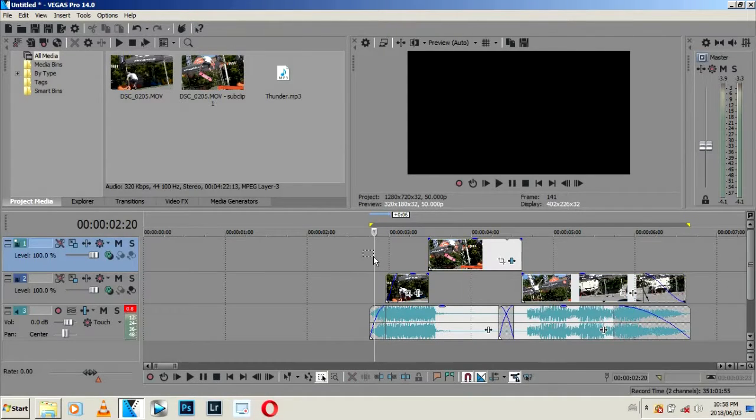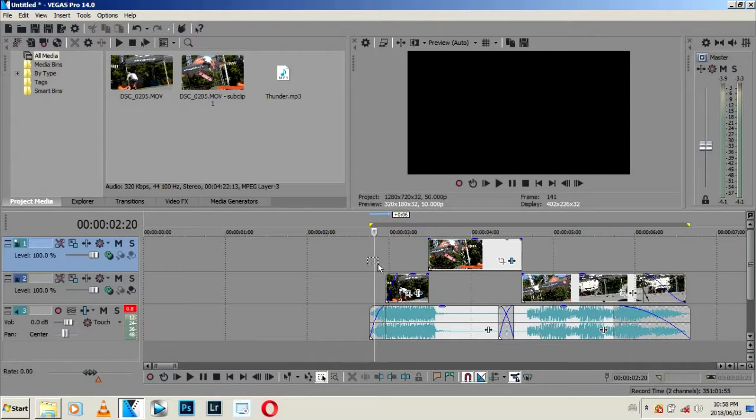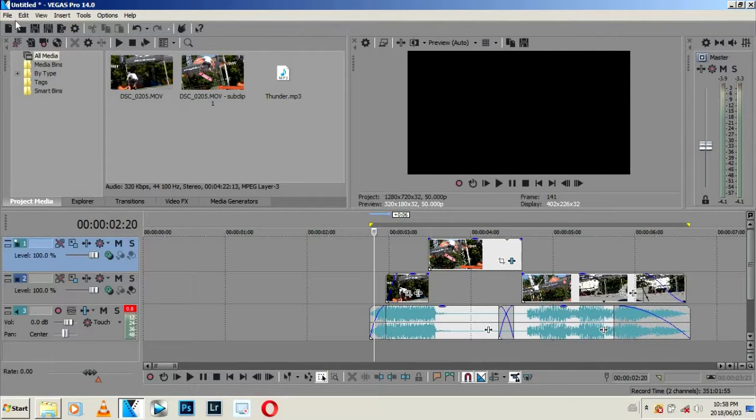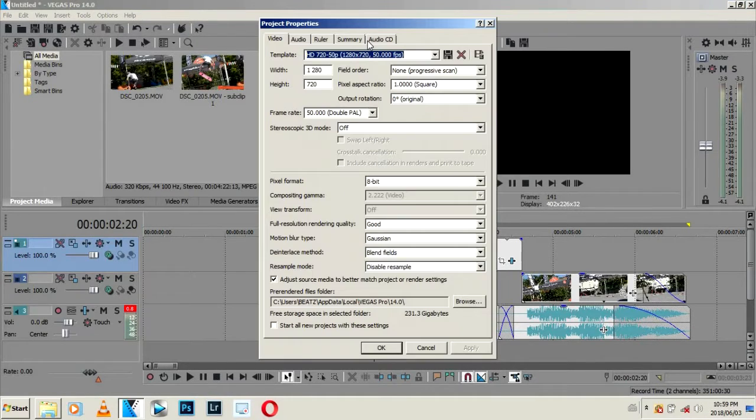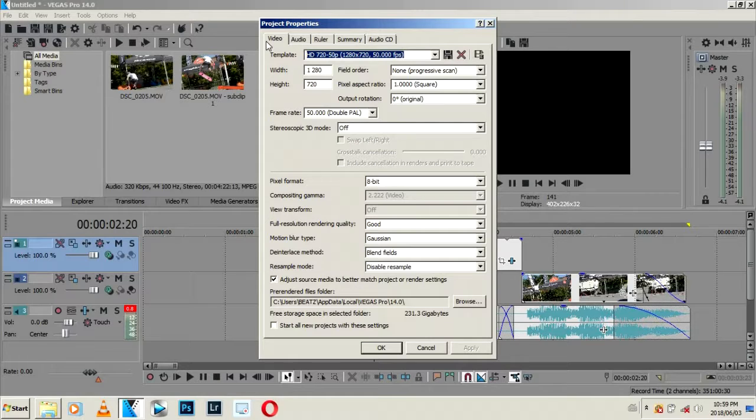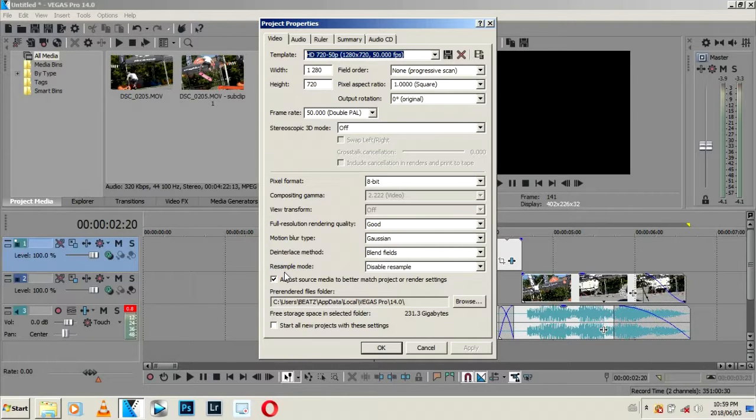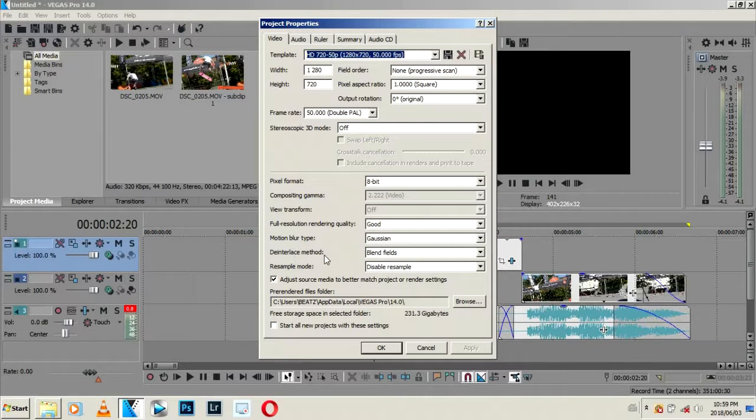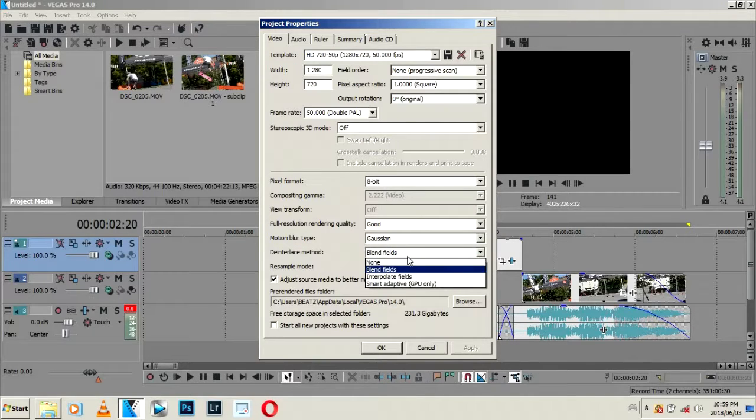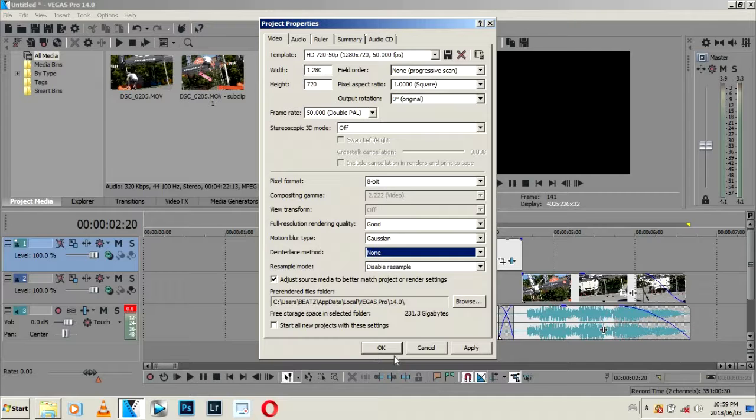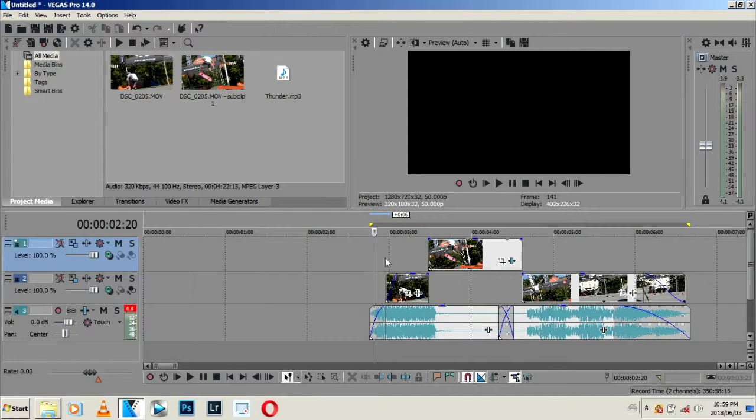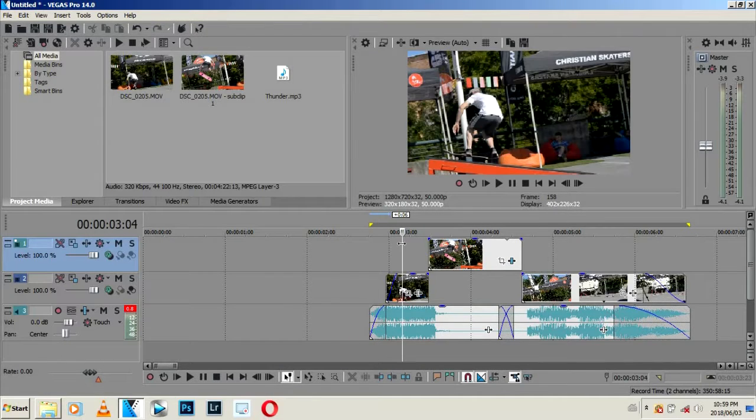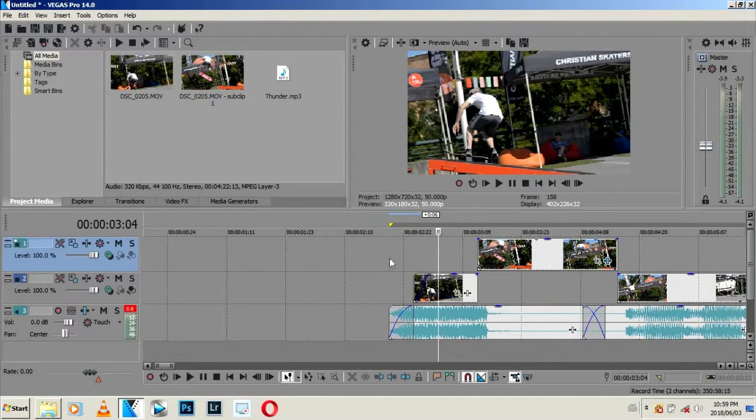But if you're using the latest version of Sony Vegas like Sony Vegas 14 and 15, you can come here on this settings icon, select Video, and then from Video just go down and there is resample mode. I usually select none. It depends if you have a graphic card or not.